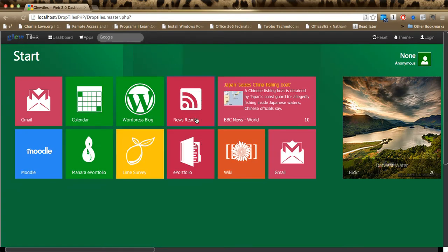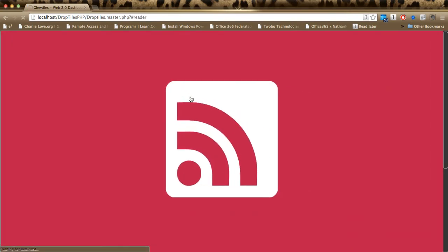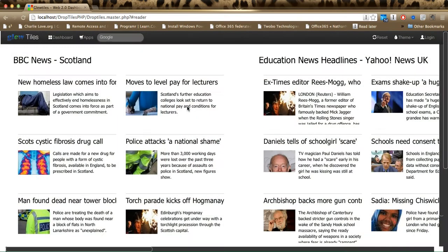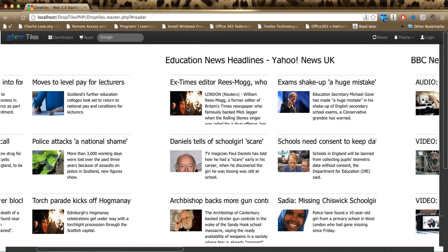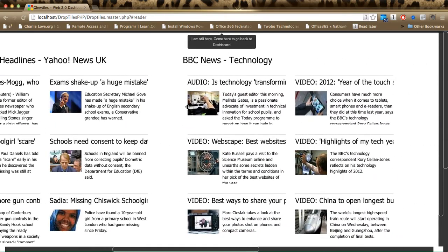If I go and check out the Newsreader, this is an inbuilt news reader with a couple of feeds in it at the moment. And what we've got here is the same tiles kind of look.